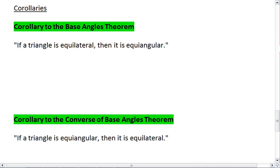We do have a couple of corollaries to the theorem we learned. In fact, each theorem has one corollary.